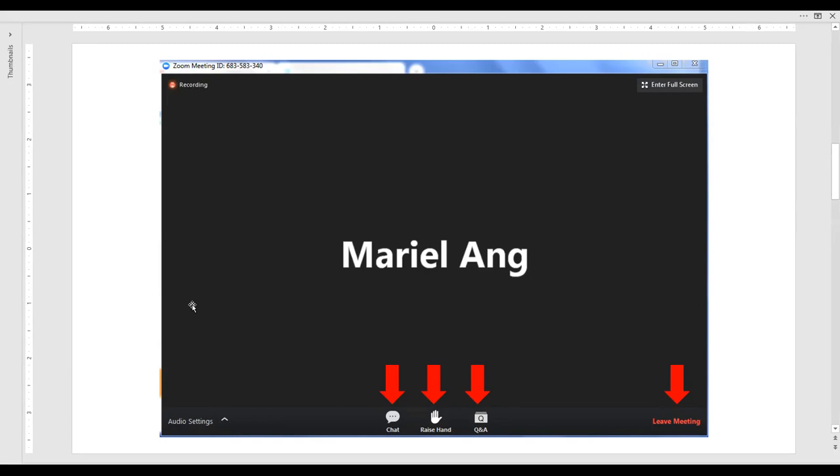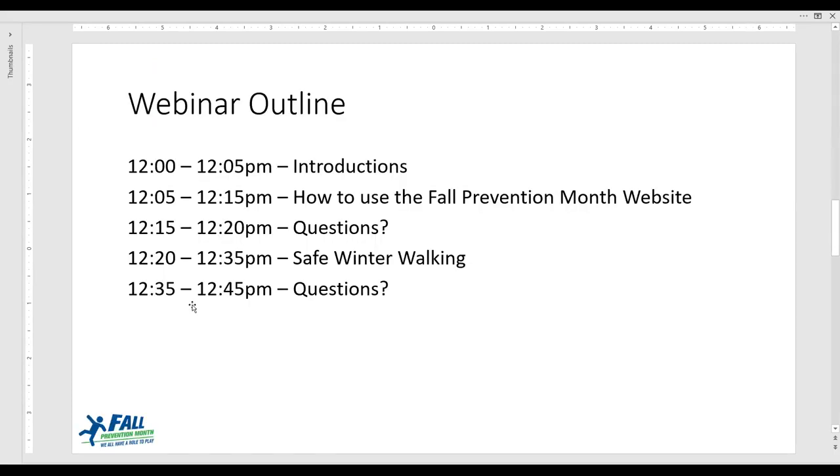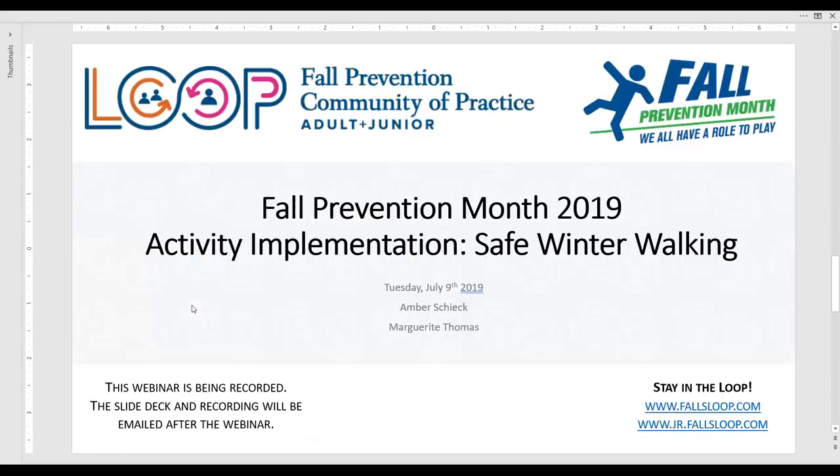This slide provides the webinar outline for today. I'm going to start by giving you a walkthrough of the updated Fall Prevention Month website and welcome questions from the audience. I will then introduce our presenters who will speak about the spotlight activity. If you have any topic-related questions throughout the presentation, please type them into the Q&A and during the Q&A sessions they will be read aloud to the group.